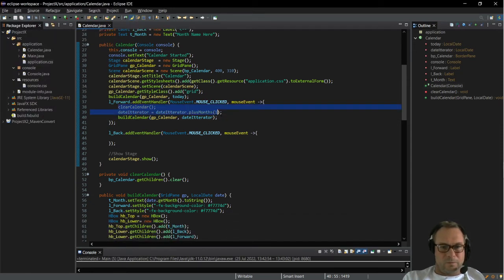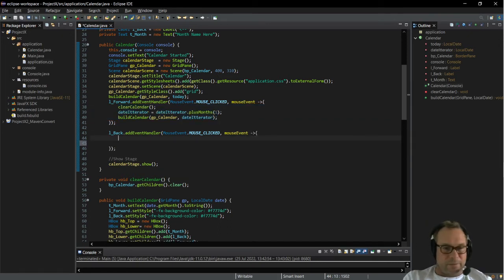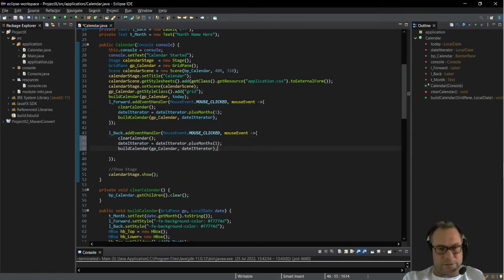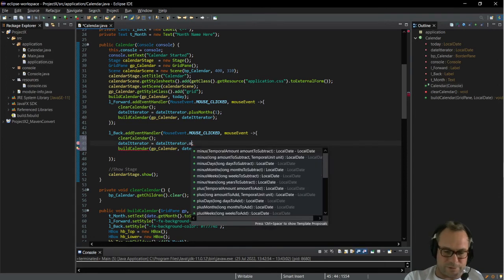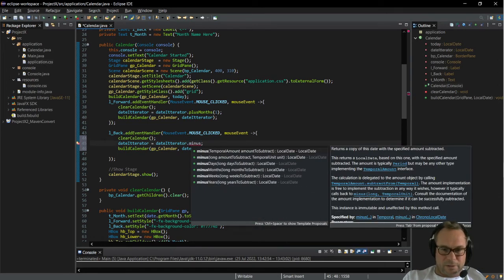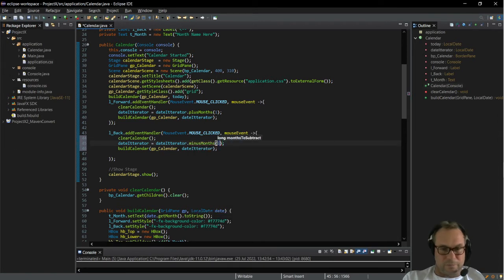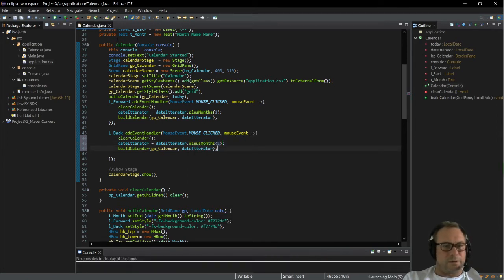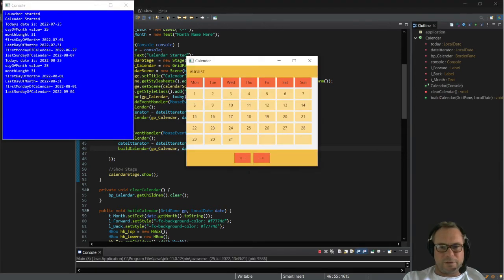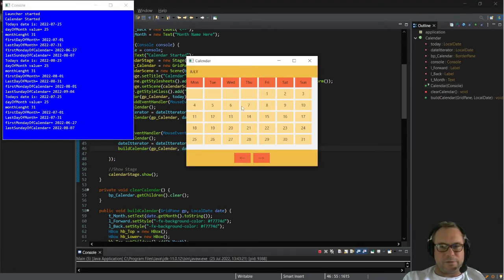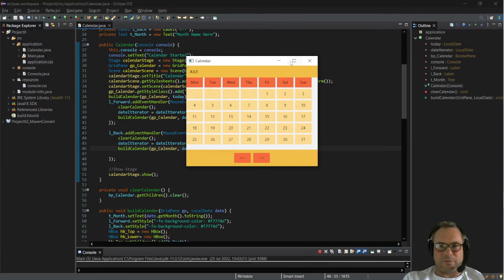For the back button I'm just going to paste all that same code because it's identical apart from one change — this one is 'minus months one'. So now if we go forwards a month and go backwards a month, you'll see that we scroll through our months correctly.